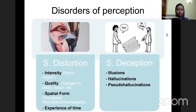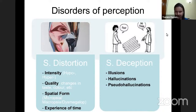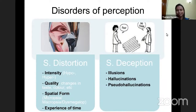Before we look at hallucinations, let's get a larger perspective. Hallucination forms a part of disorders of perception, which can be divided into two broad categories: disorders of sensory distortion and disorders of sensory deception. Hallucination is a disorder of sensory deception.